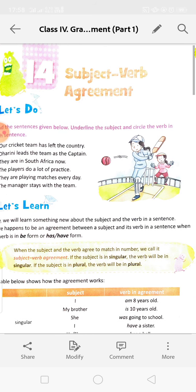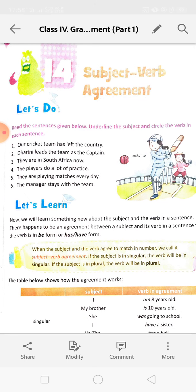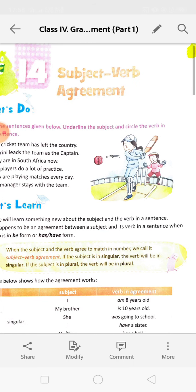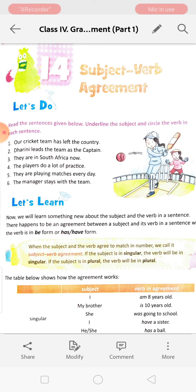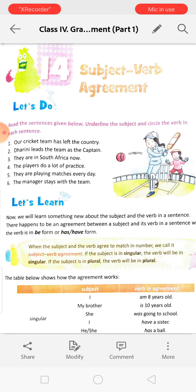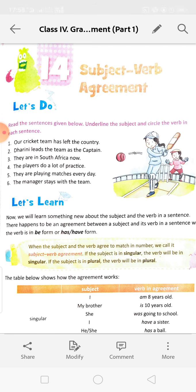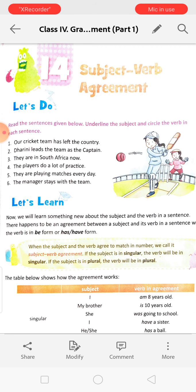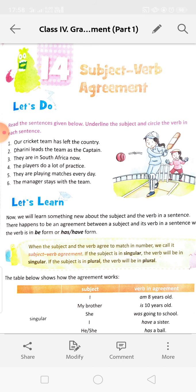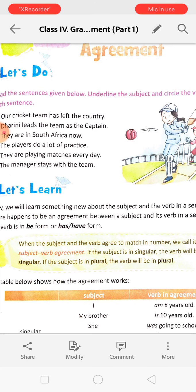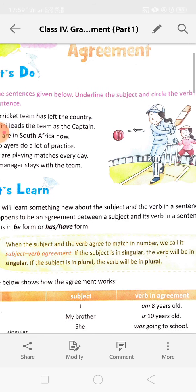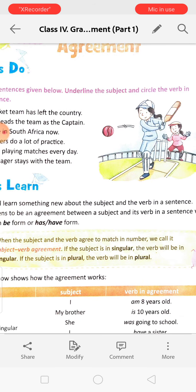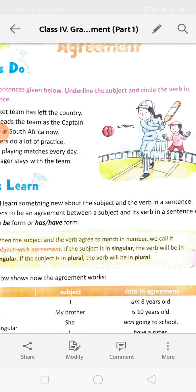Now we will learn something new about the subject and the verb in a sentence. There happens to be an agreement between a subject and its verb when the verb is in be form, or has or have form. When the subject and the verb agree to match in number, we call it subject-verb agreement.